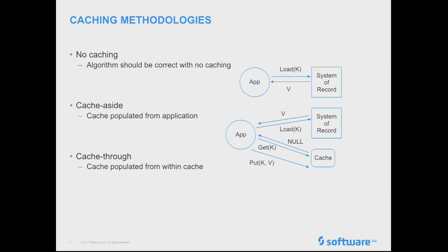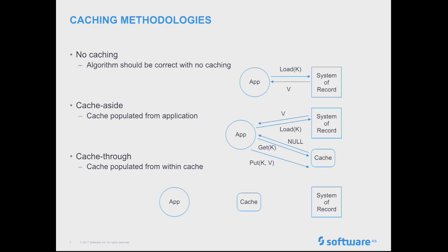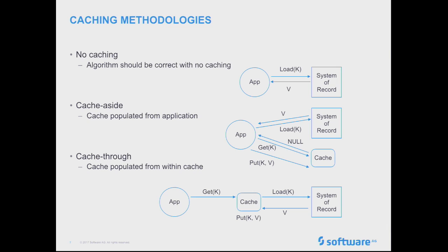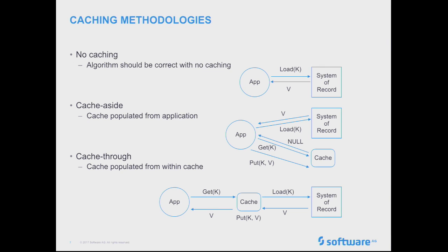Cache through is kind of the other way of looking at this, which is when the cache itself gets populated by something within the cache. So in this case, the application only talks to the cache directly, which either services the request or will actually go to the system of record itself to populate itself and then return the answer. Now, because they require the cache to have a very intimate knowledge of the system of record, these usually involve you having to write some sort of plug-in or more in-depth configuration for whatever the cache it is.